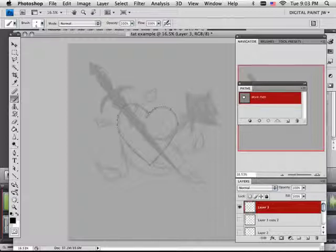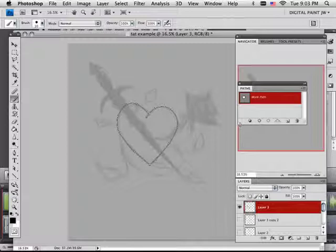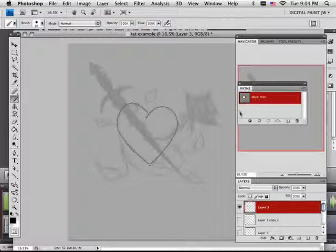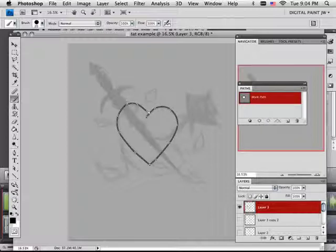Six is kind of weak, let me increase the size of this brush. Maybe a little bit more... too much.